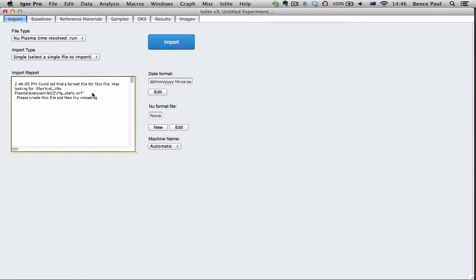So how do we create a new format file? Well to start off with you need to know the column names, the channel names for your .run file before you start.